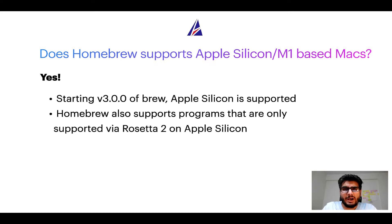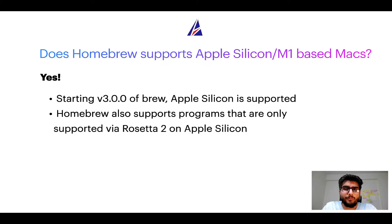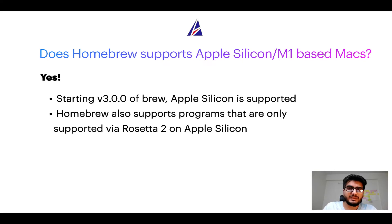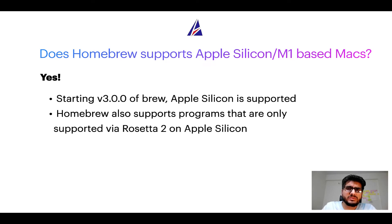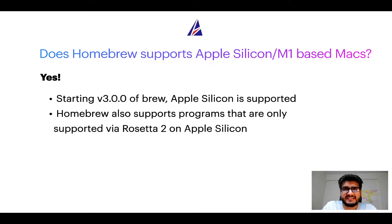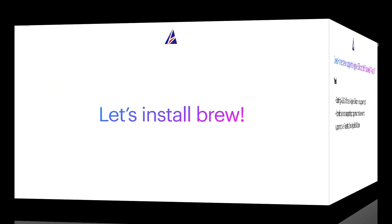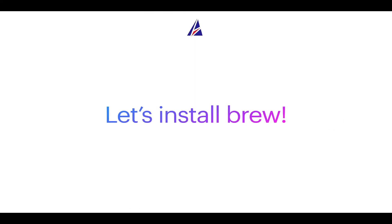Now that I have answered your questions on safety and compatibility of homebrew, let's get to the installation process. Before we can install anything using brew, we need to install the package manager itself that is homebrew on your Mac. So let's see now how can we install brew on Mac.